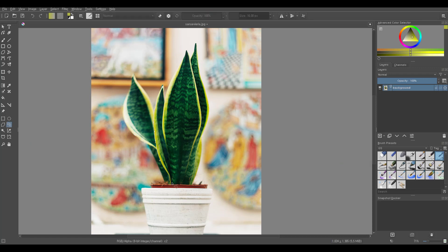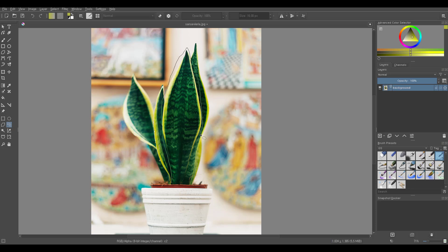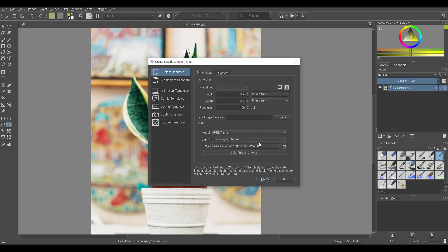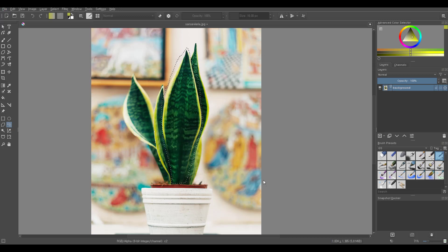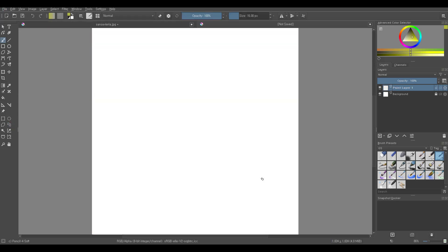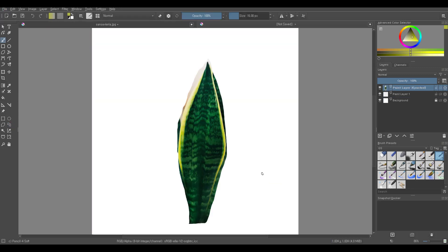Use freehand selection tool to go around the front leaf. I'm going to copy and paste the selection into a new file, 1024 by 1024.